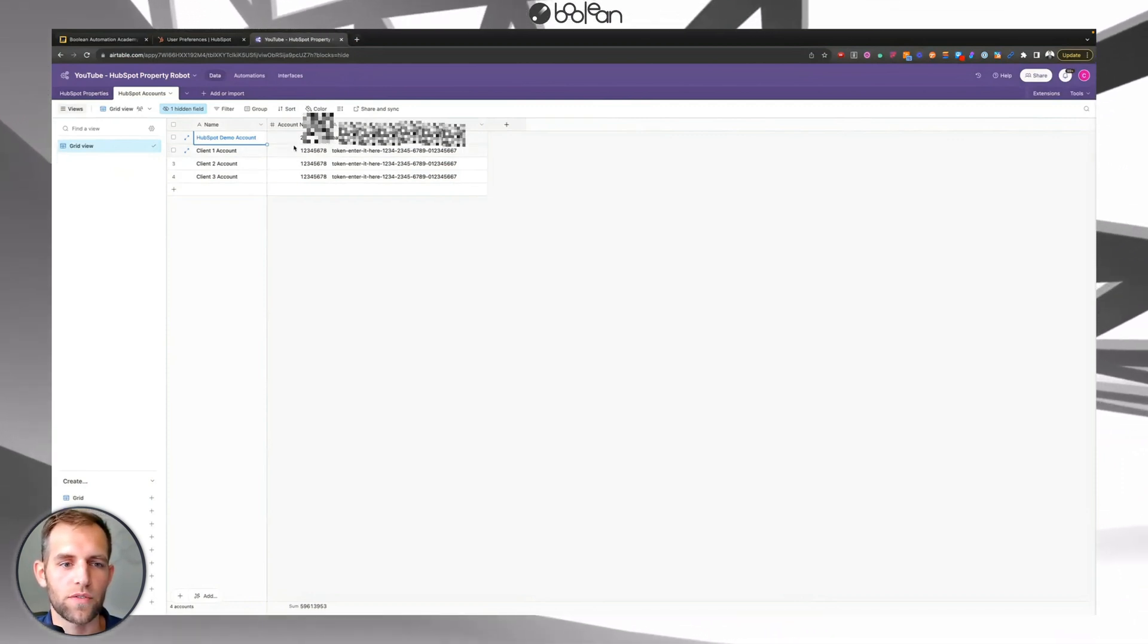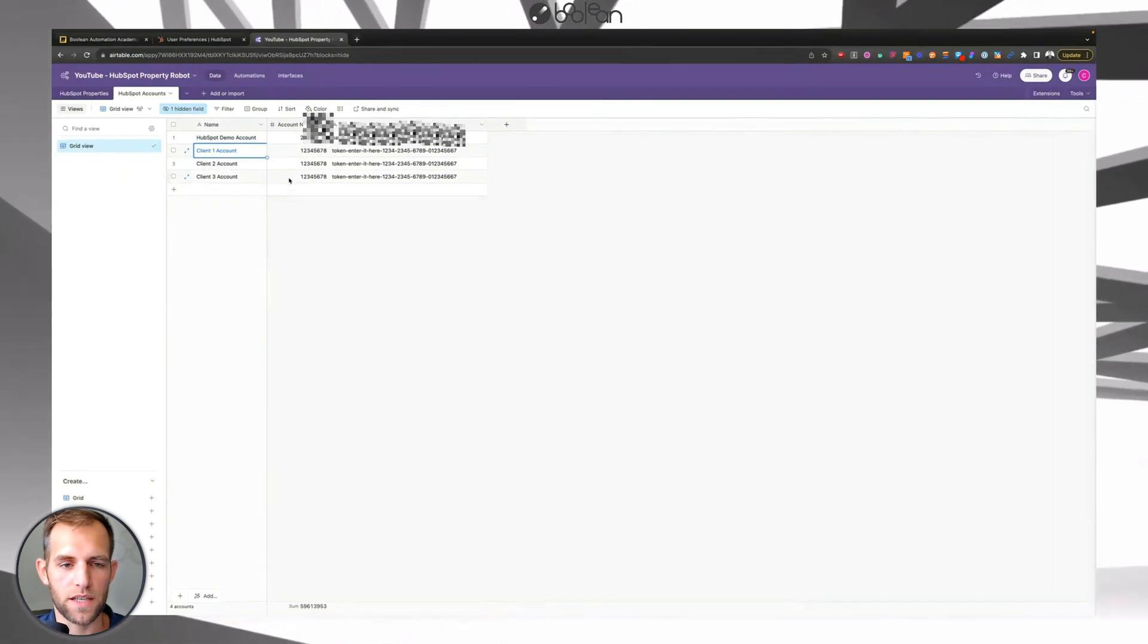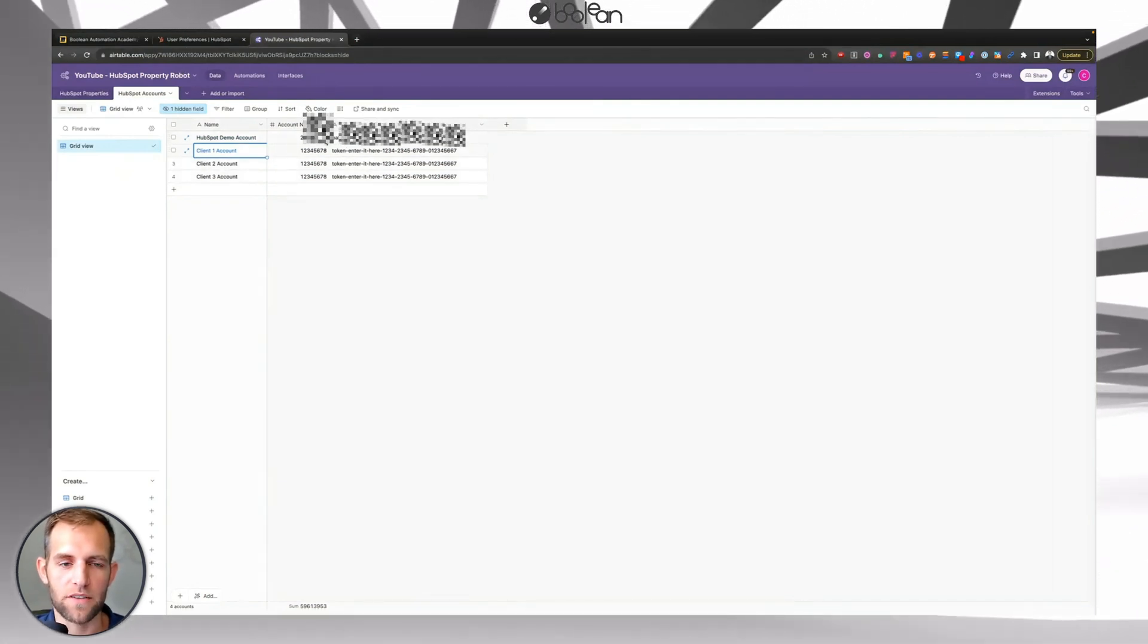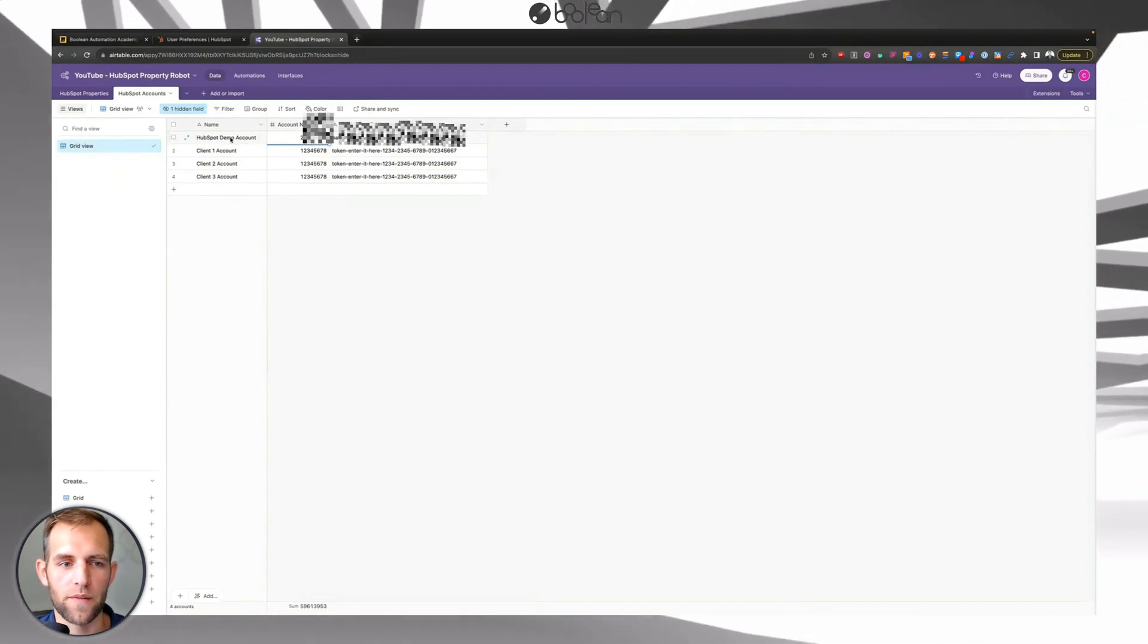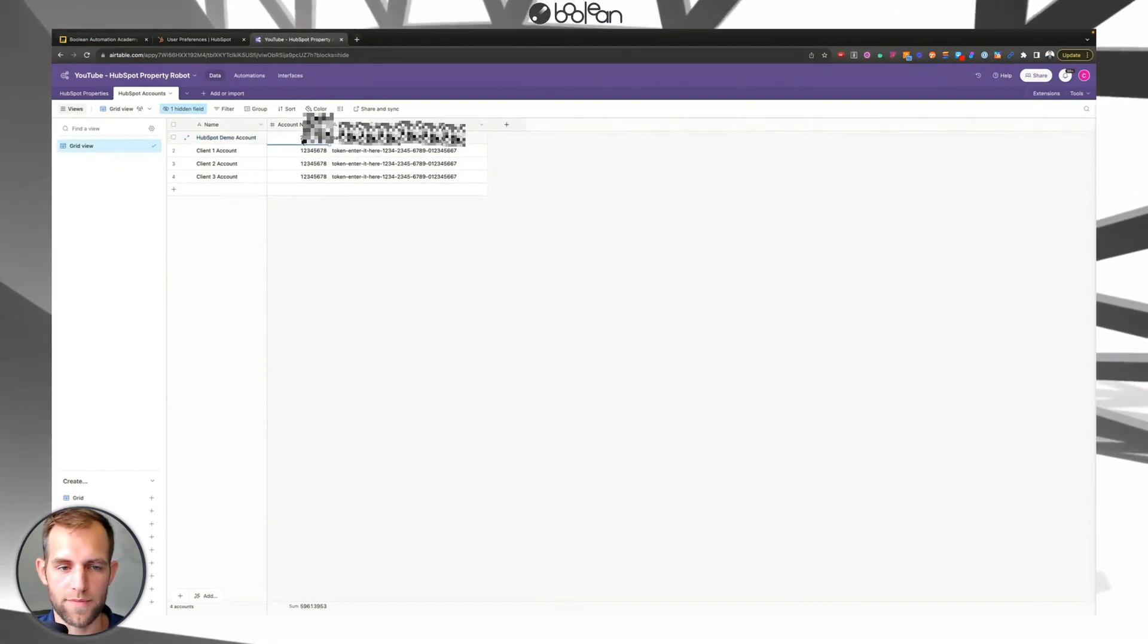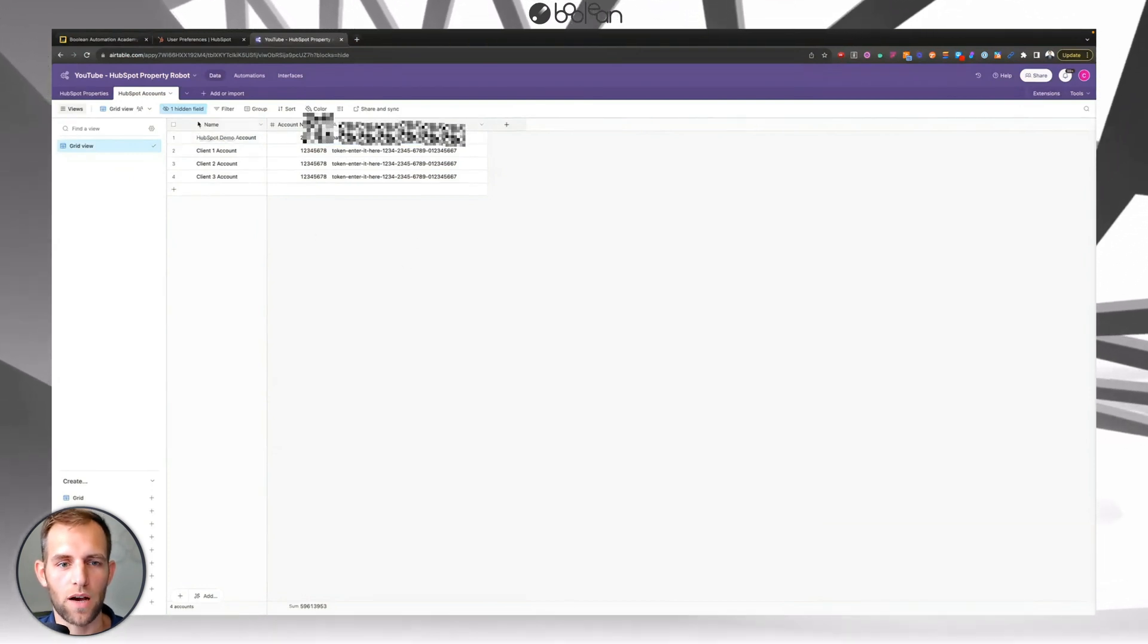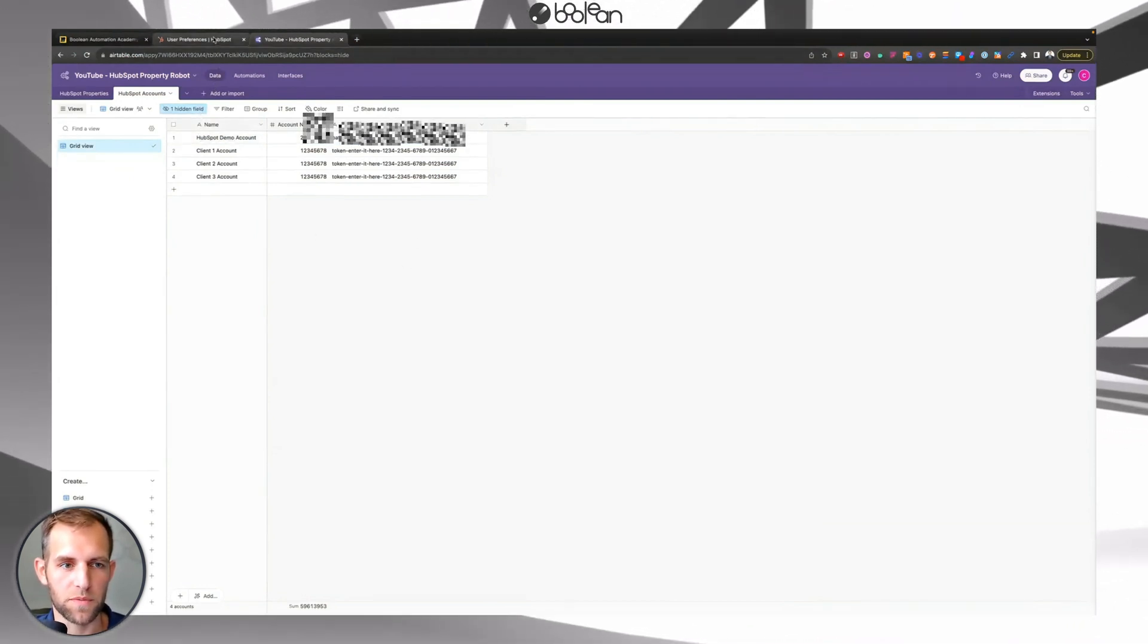So think of this as you can put all of your different client accounts in here and you can create private apps inside of HubSpot and associate the name of that client, the account number, the HubSpot account number, and then their private app token. So how to make a private app token that's going to be used for this specific purpose.